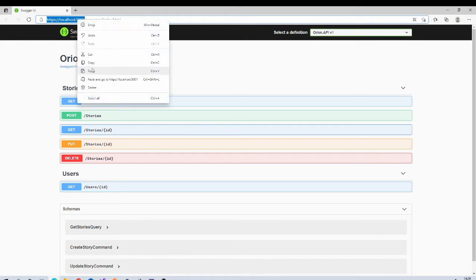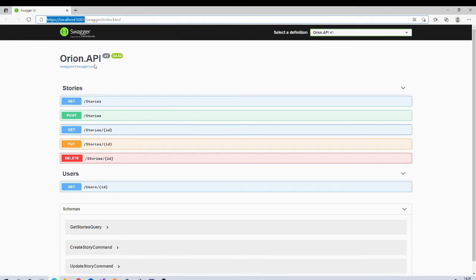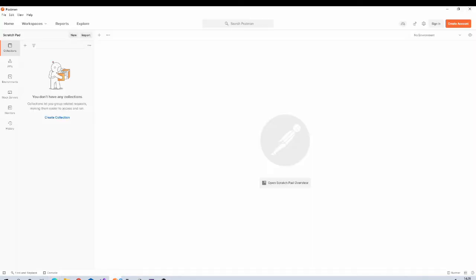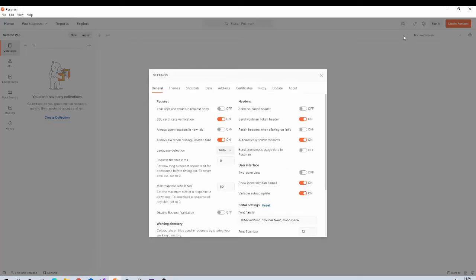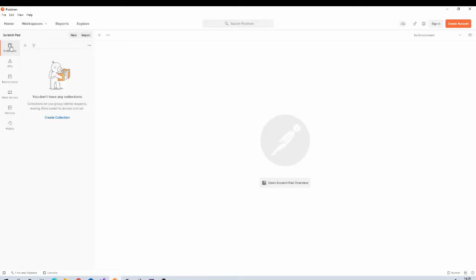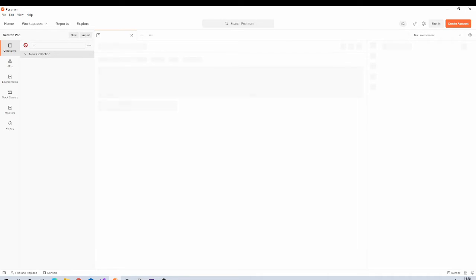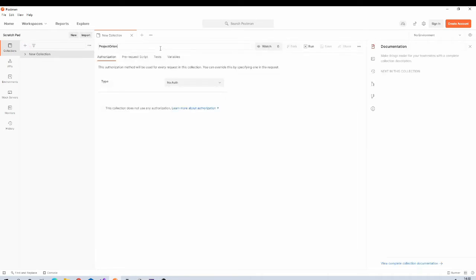Once Postman is launched, your screen should look something like this. Make sure that your API project is running. Copy this base URL as we will need it in Postman. Come back to Postman. One important setting we need to change for development is go to the settings and don't forget to disable SSL certificate verification.